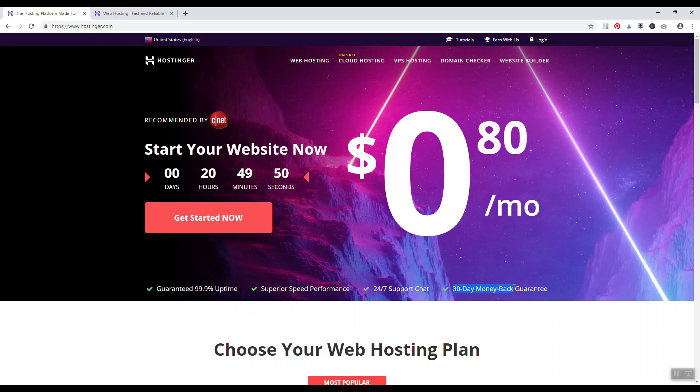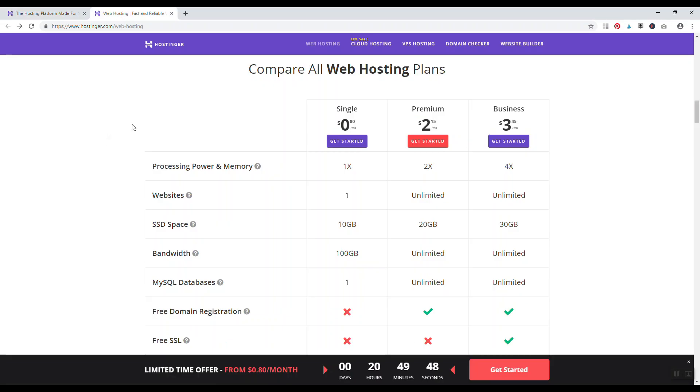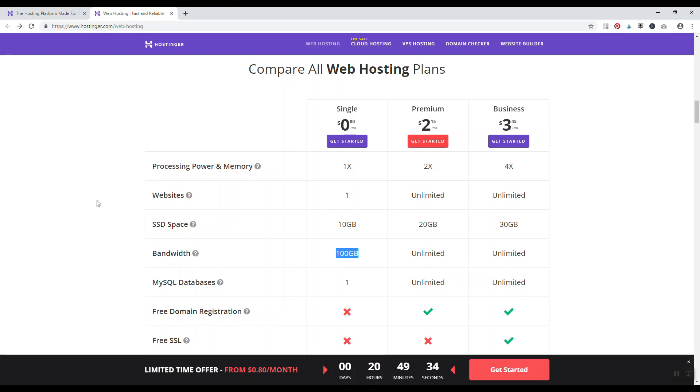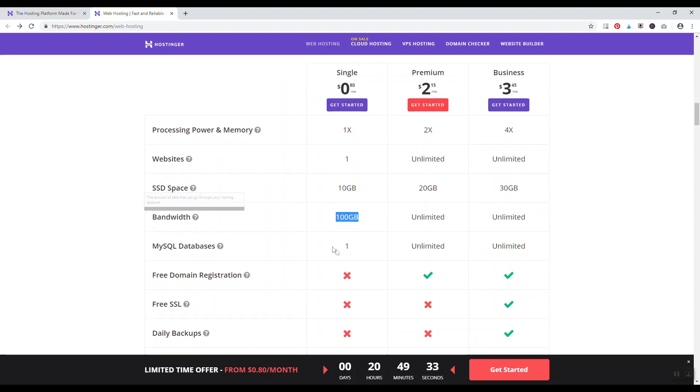With your plan you have single, premium, and business at different price points from 80 cents a month to $2 a month to $3 a month. With the 80 cents a month plan you get one website, 10 gigabytes of SSD space, 100 gigabytes of bandwidth, and one MySQL database.